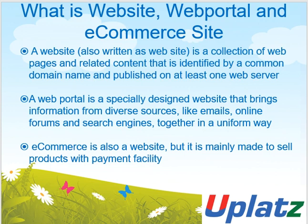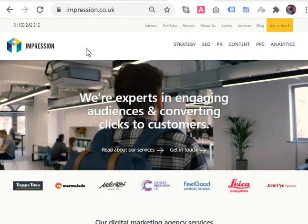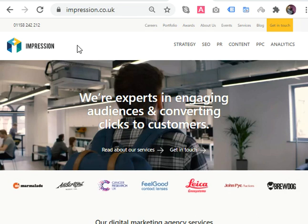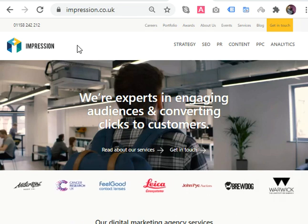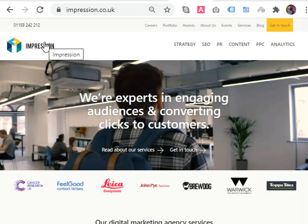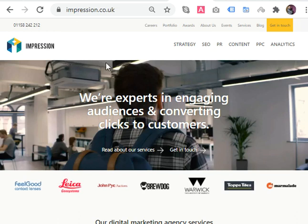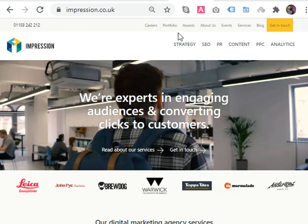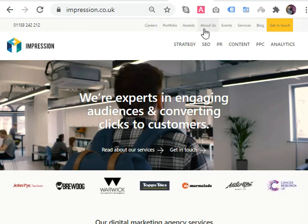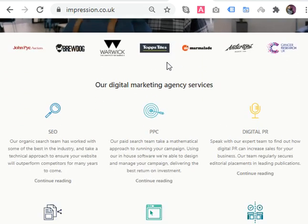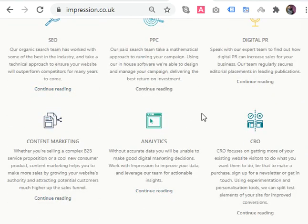Before moving to portal, let me give you a glimpse of what a website actually is. Here you can see this is a website called impression.co.uk — it is a very fine digital marketing company in the UK. Its name is Impressive, with a common domain name, showing strategy, SEO, PR, content, PPC, careers, portfolio, awards, about us, and events.